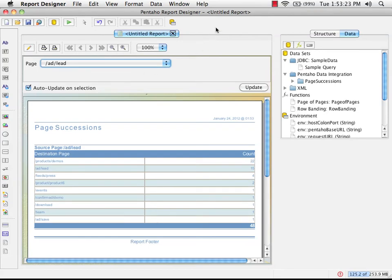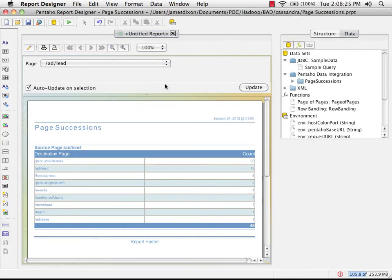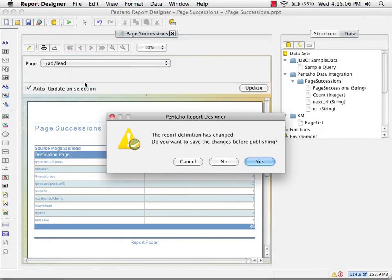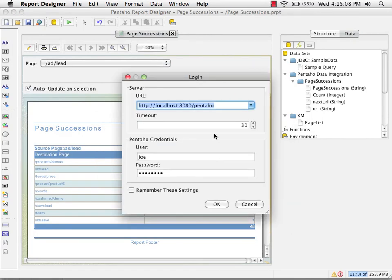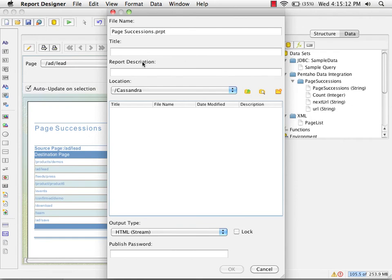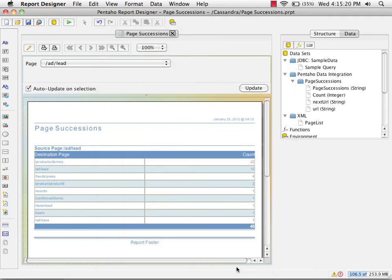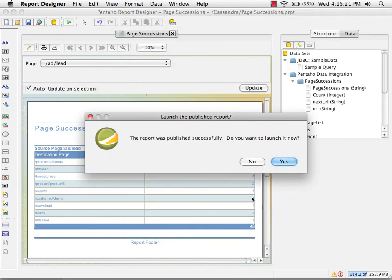The next thing I'm going to do is save this report. I'm going to call it page successions. Got my login credentials for the server. Going to pick my Cassandra folder.